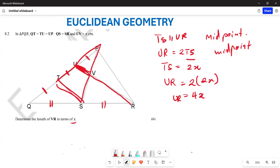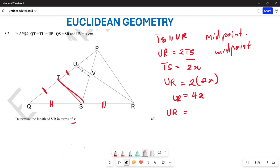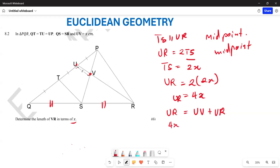Now, UR equals UV plus VR. We know UR equals 4X and UV equals X, so: 4X equals X plus VR, which means VR equals 3X. You have successfully expressed VR in terms of X.